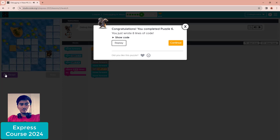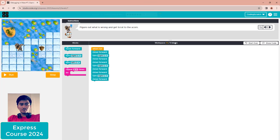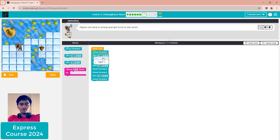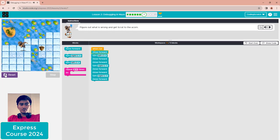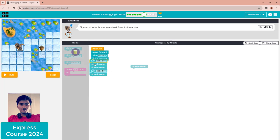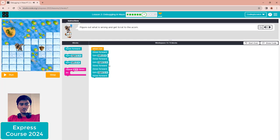Puzzle seven: figure out what is wrong and get Scratch to the archive icon. Click step to inspect — the turn is going the wrong way. Change turn right to turn left, then move forward. You can click run for faster debugging since step is too slow. After running it falls down, so fix: move forward, then turn right, move forward two, turn right, move forward.